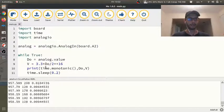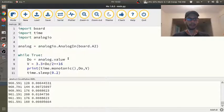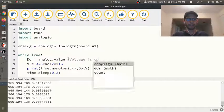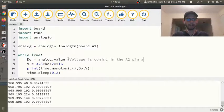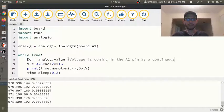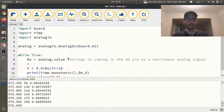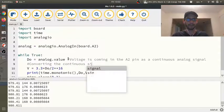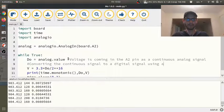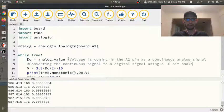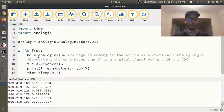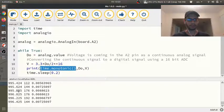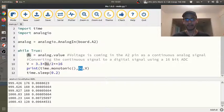So then in the while loop, what I'm doing is I'm saving the digital output. So what's happening is that the voltage is coming in the A2 pin as a continuous analog signal, right? And then what the circuit playground is doing is it's converting the continuous signal to a digital signal, using a 16 bit analog digital converter. And so if I print here, down here, I have time dot monotonic. And so here's the time. So I've been running this for quite a long time and then comma DO. That's the digital output.